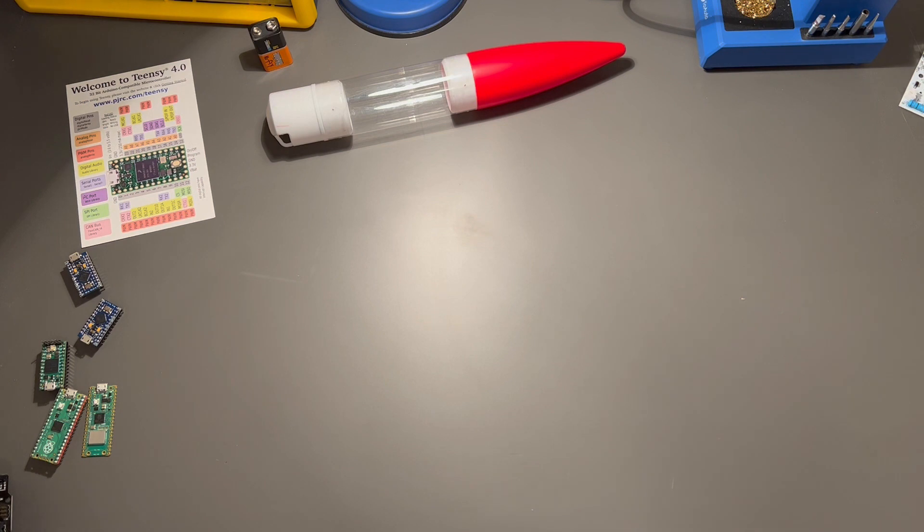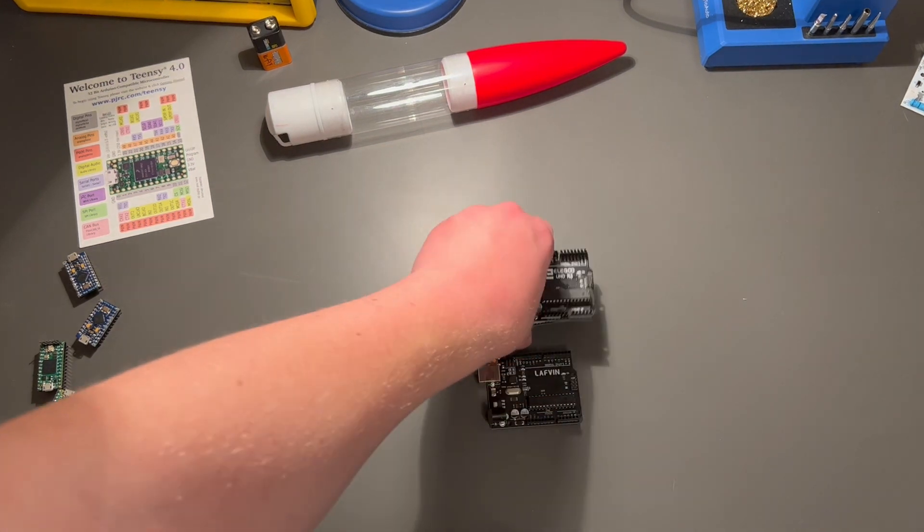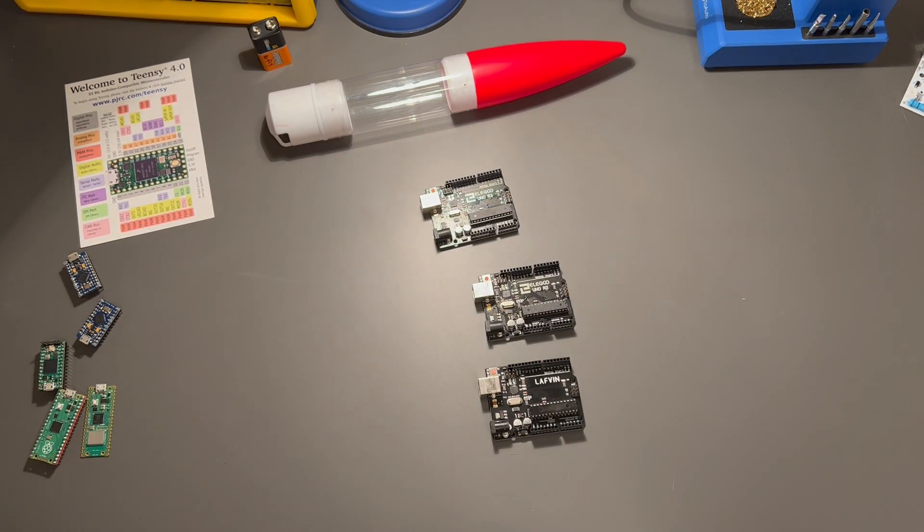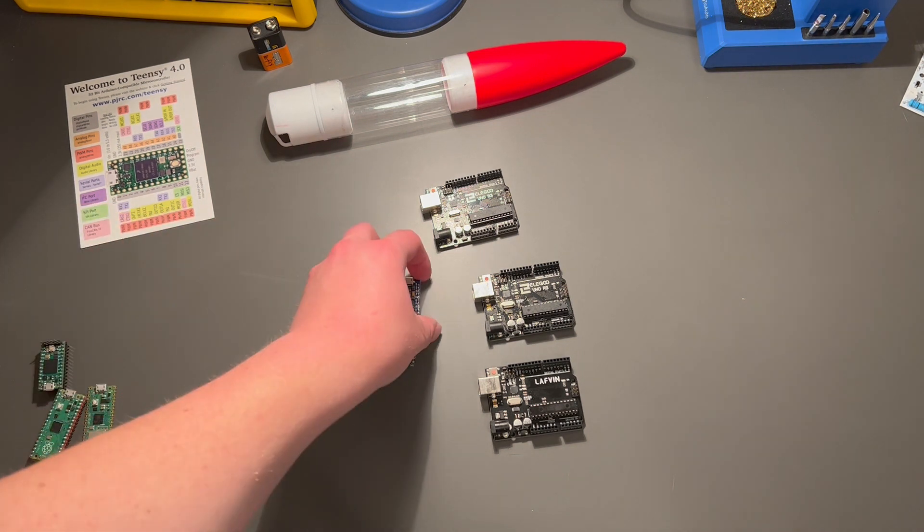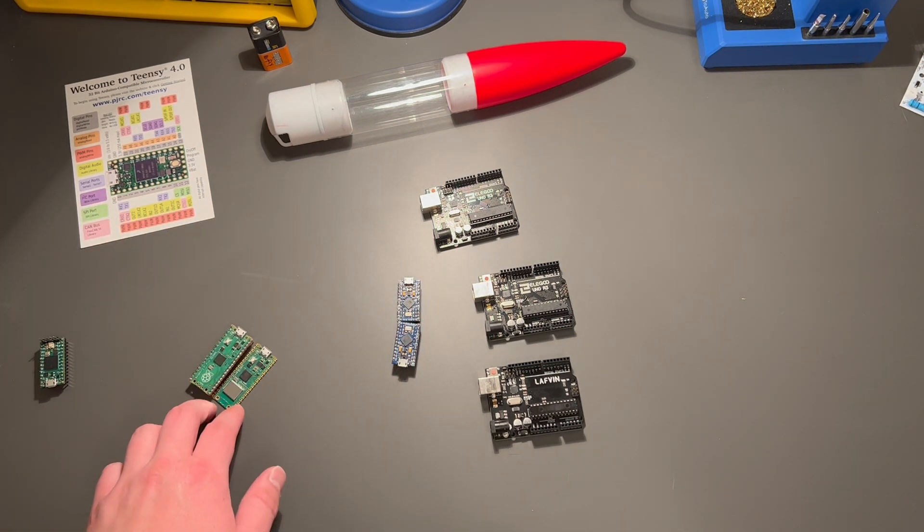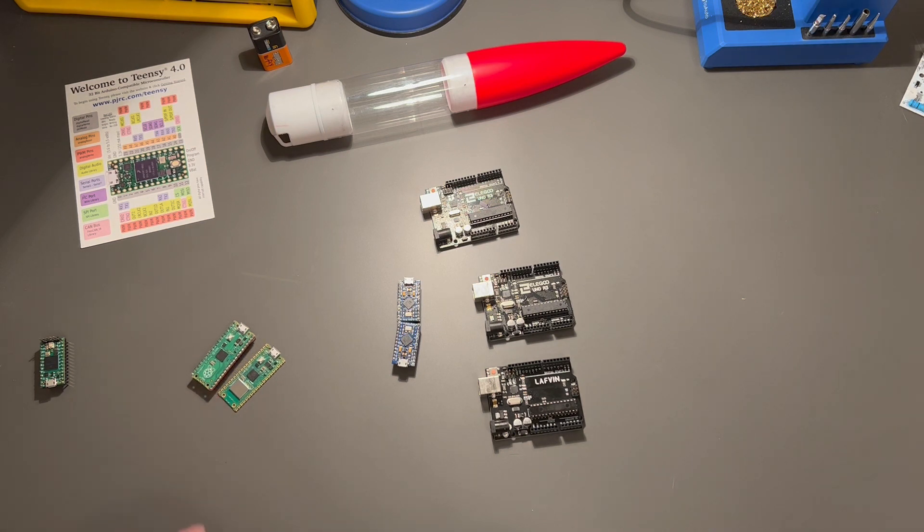I had plenty of Arduino UNOs on hand, given these three examples. I also had a couple of the Arduino Pro Micros. Heck, even a couple Raspberry Pi Picos.